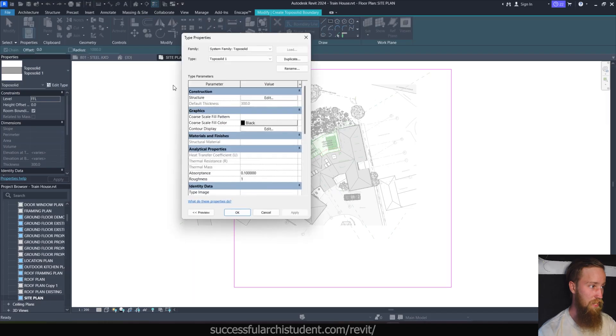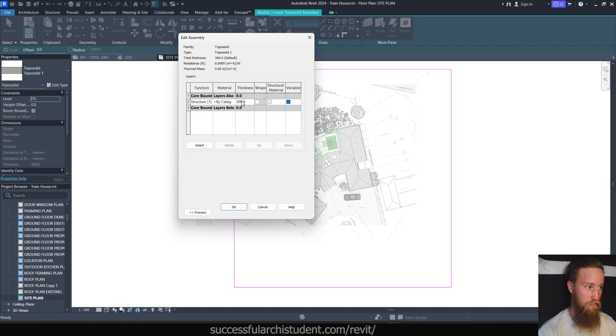Now what I think is really cool that I don't think toposurfaces had in previous Revit versions is that you can actually change the structure of a toposolid to have multiple layers. Now I can't actually remember if this was a feature in previous versions because I know that you could assign a material to a toposurface, although there was a lot of issues with toposurfaces not showing surface patterns and stuff like that, which we'll get into because that's now fixed.